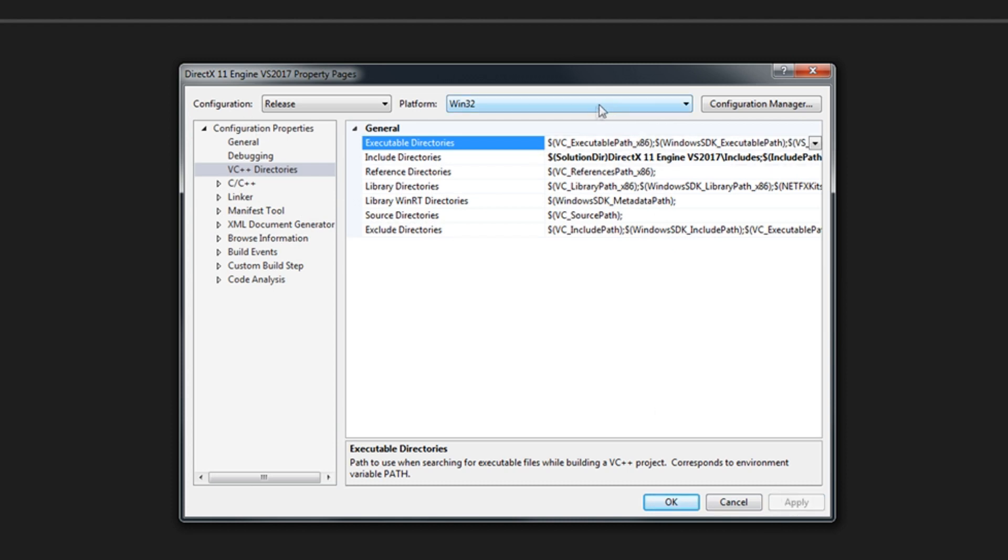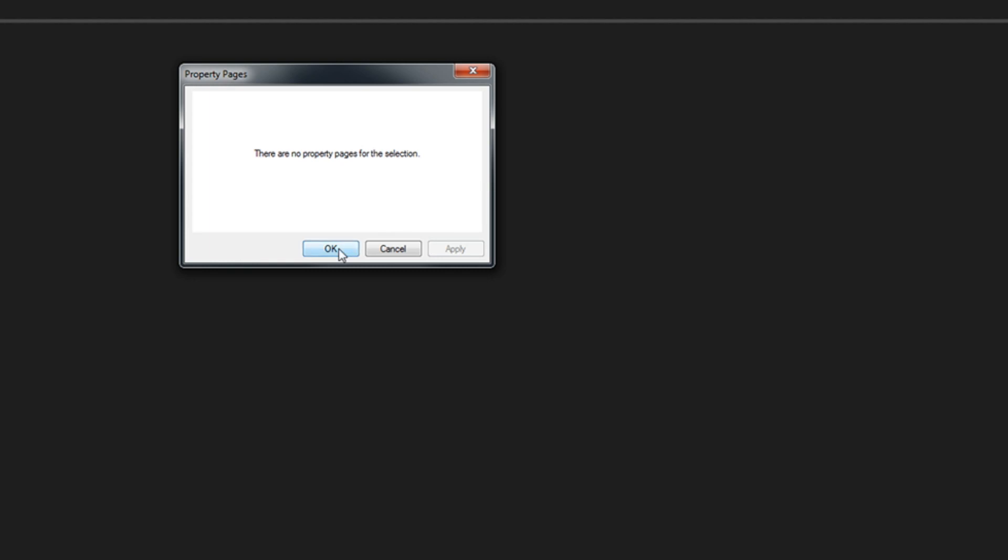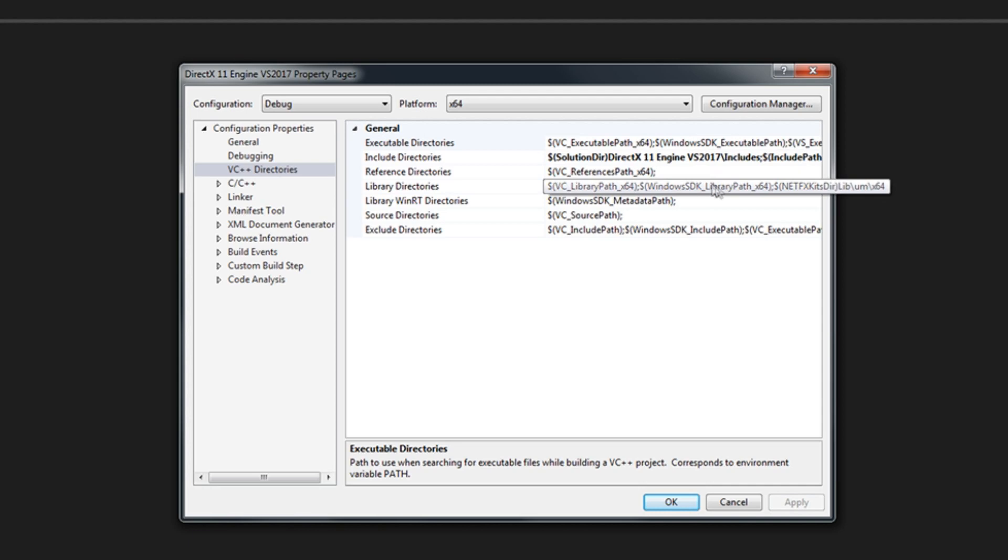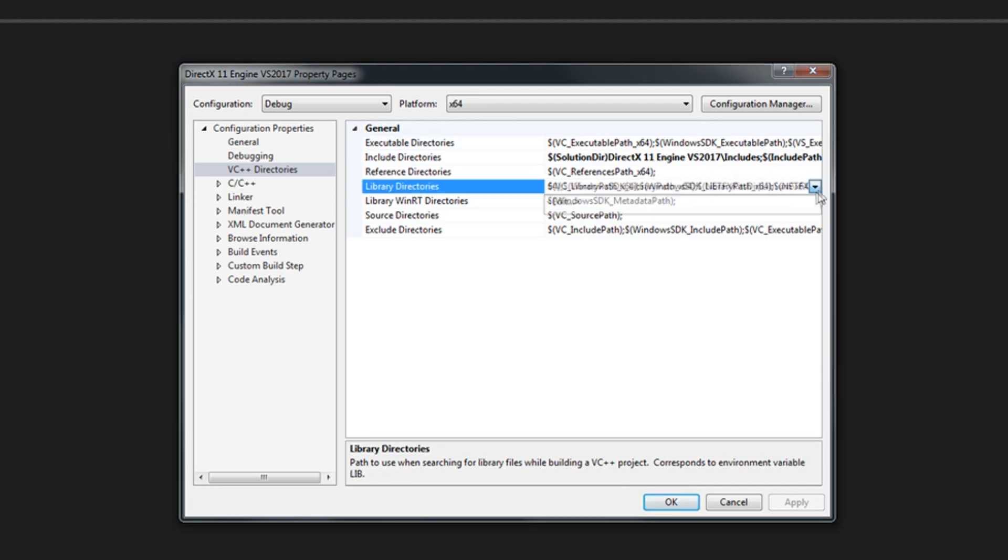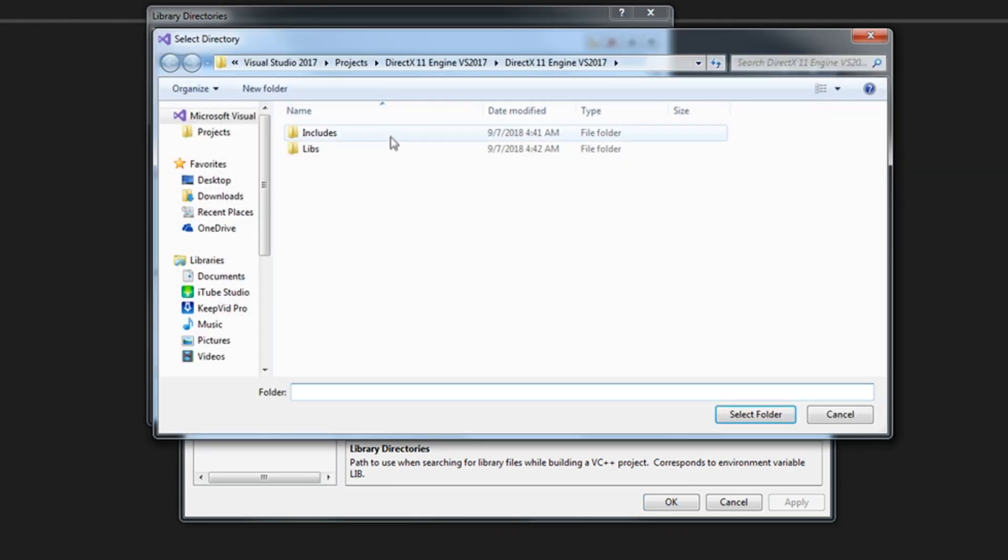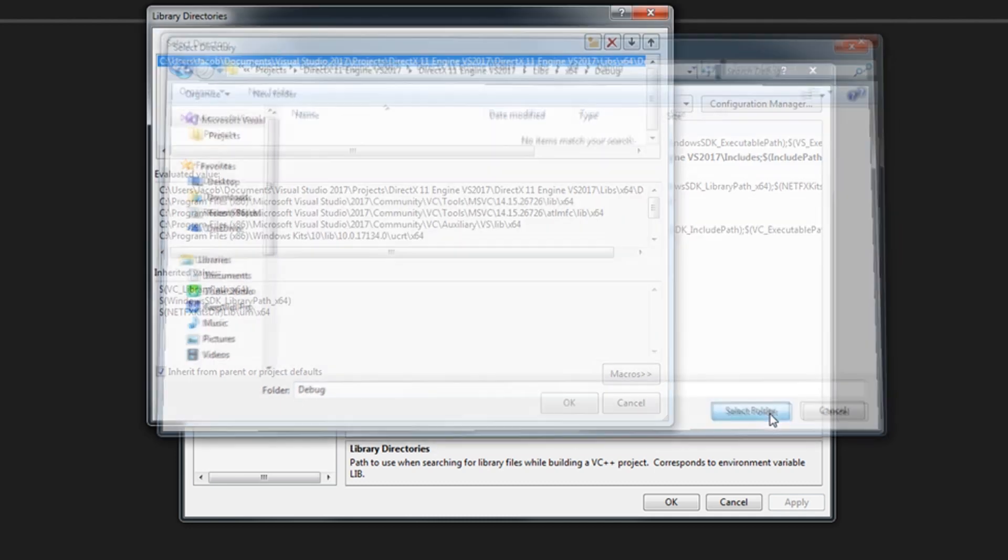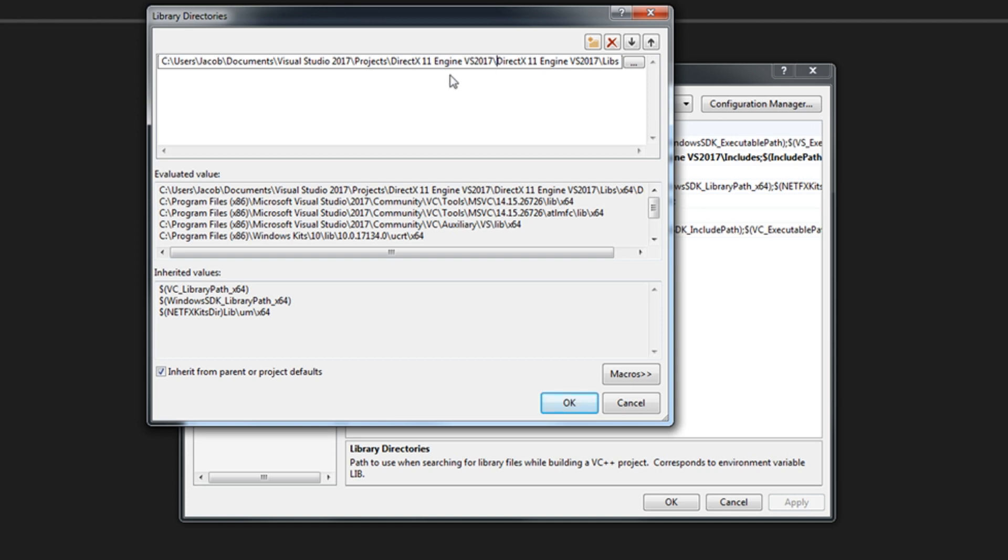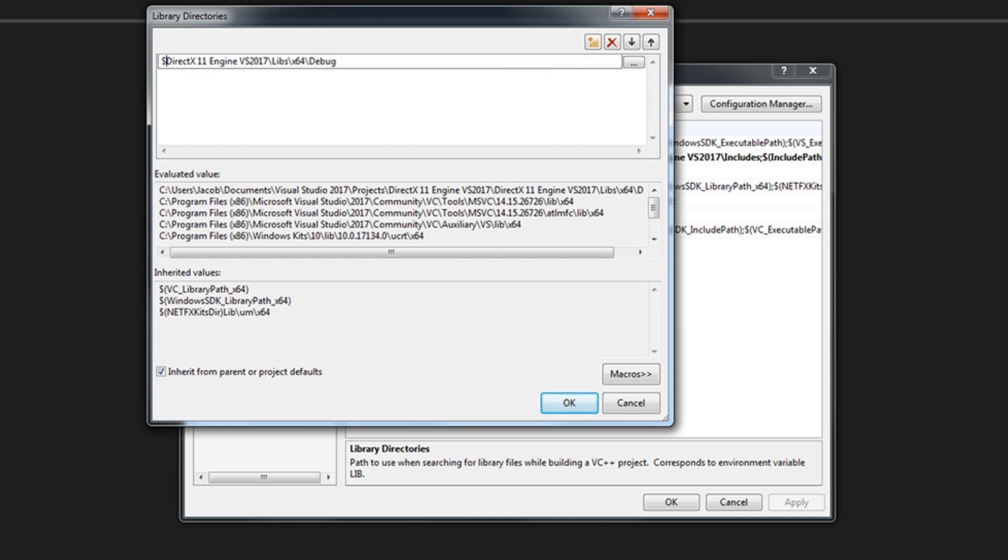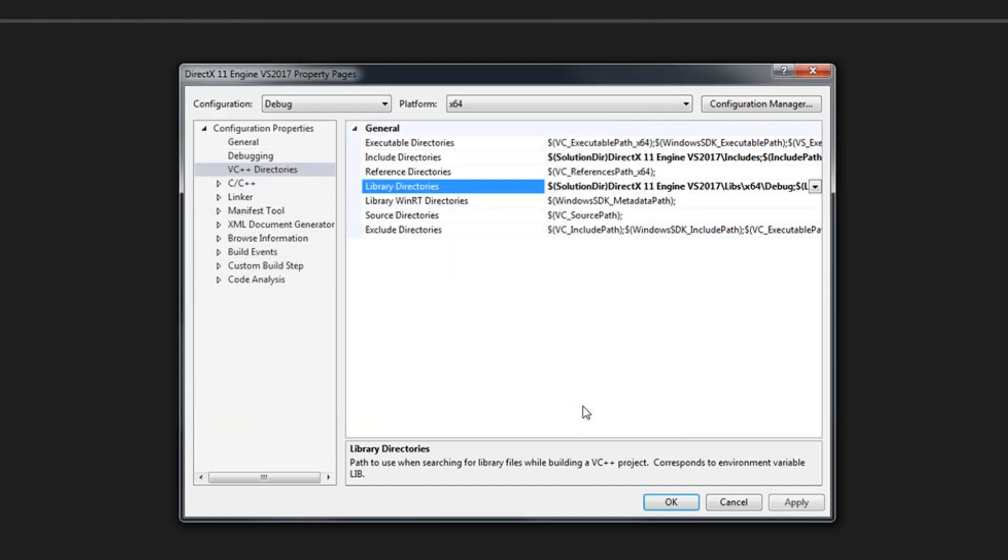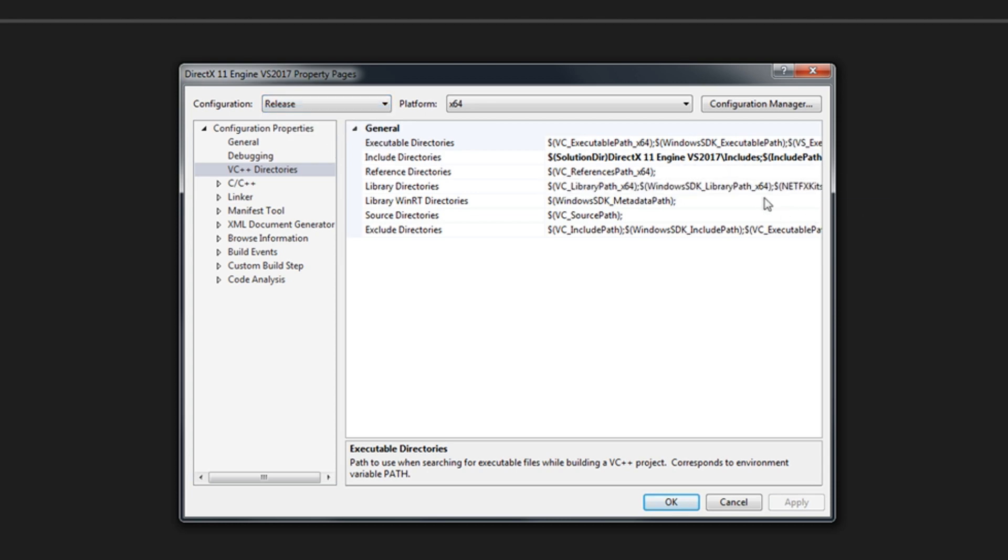Now let's do the same thing for 64-bit. Reopen the properties page, go to debug, select that folder, replace the directory. Press OK. Apply. And one more just for release.